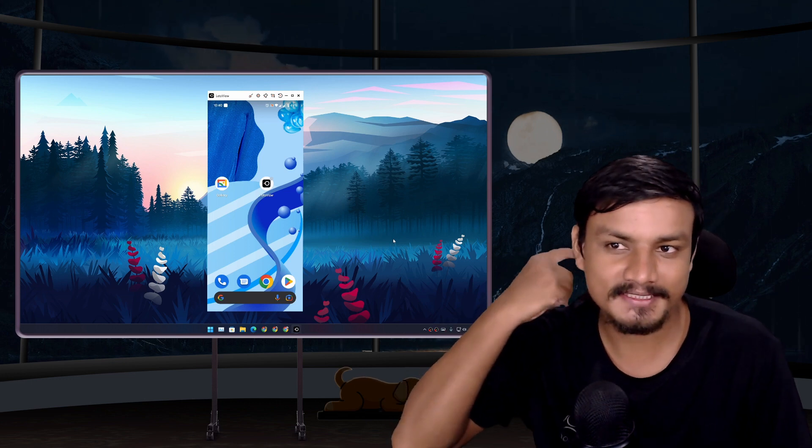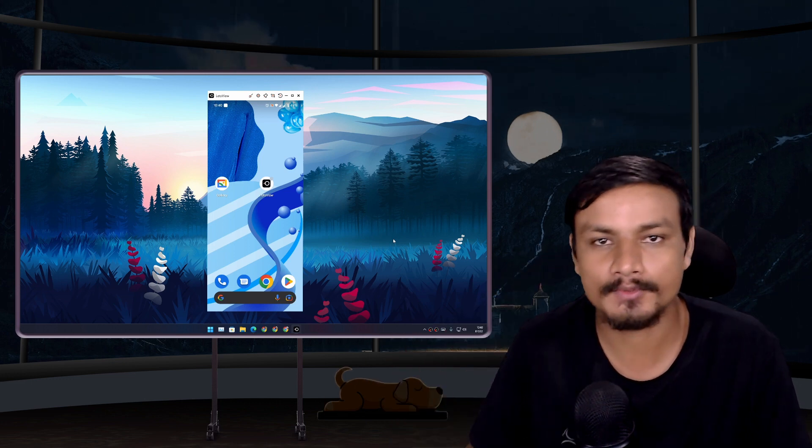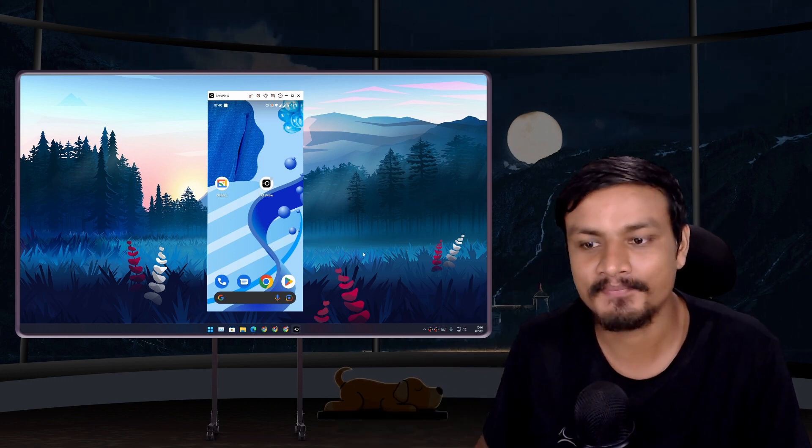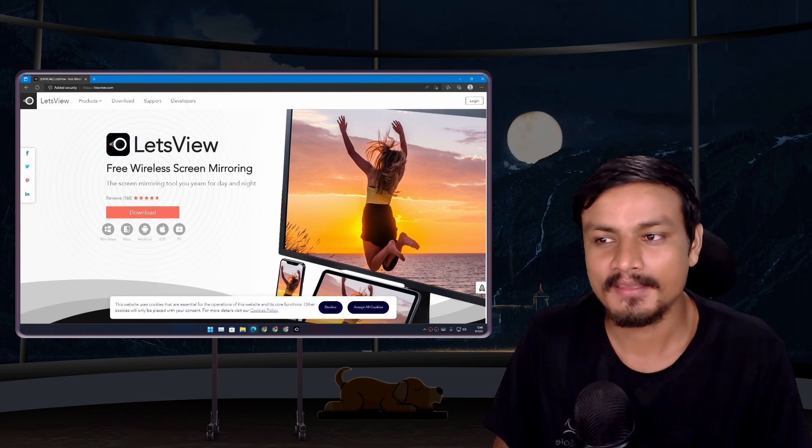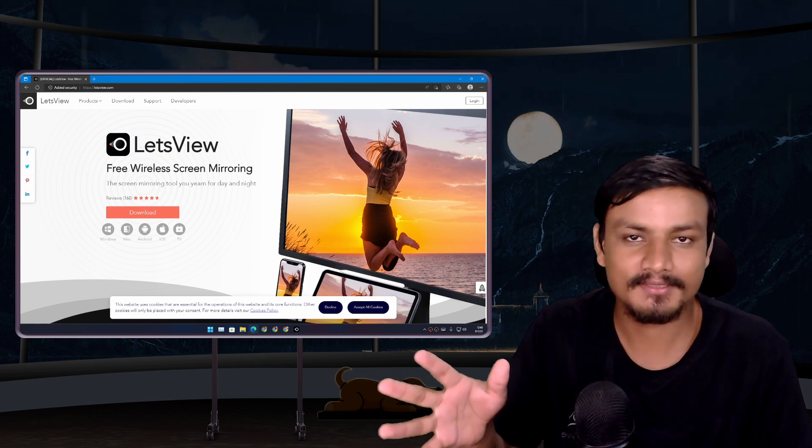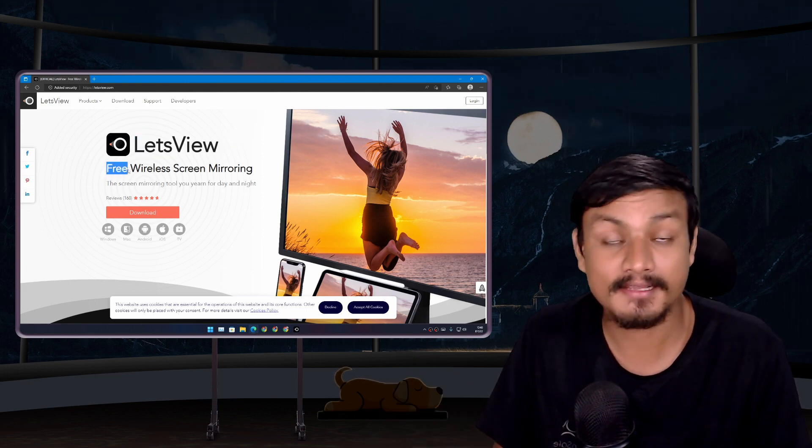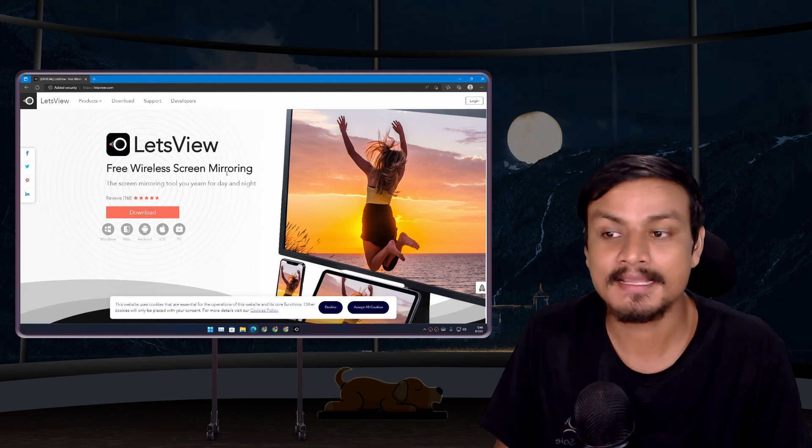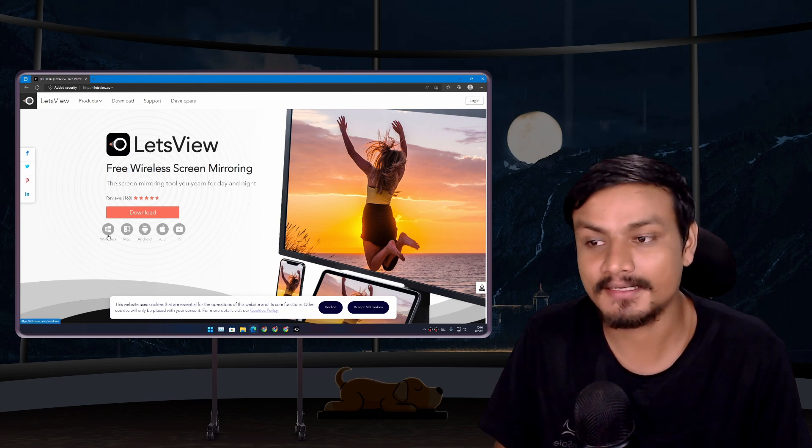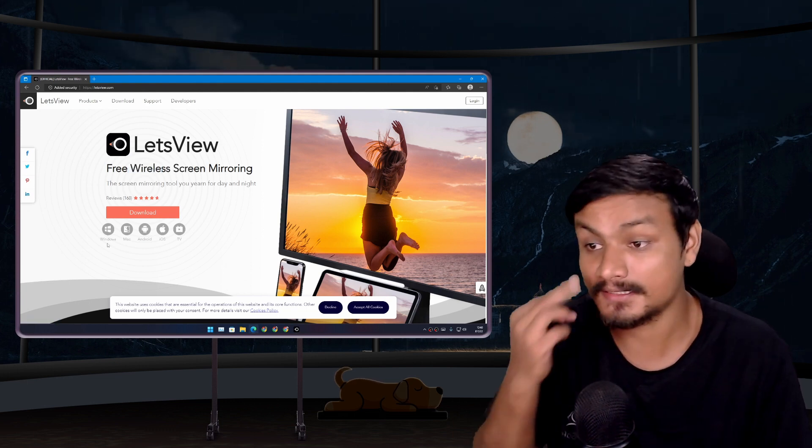I think I have found the best software to mirror your phone to your PC. It's called Let's View. The best thing about this software is that it's free, plus it's wireless, and it works on almost any device.